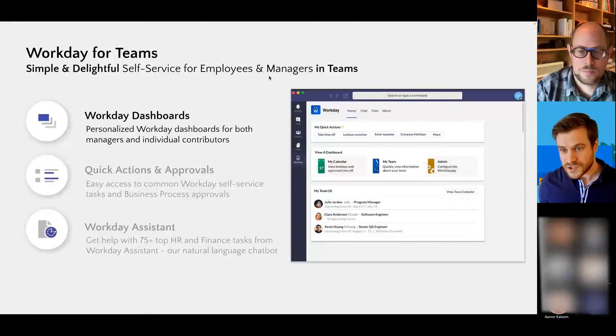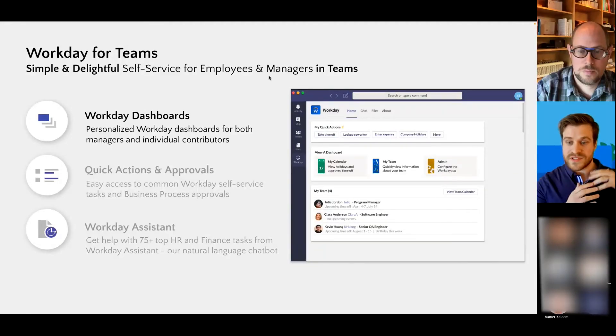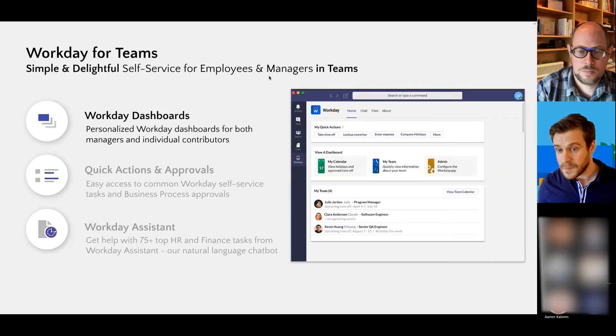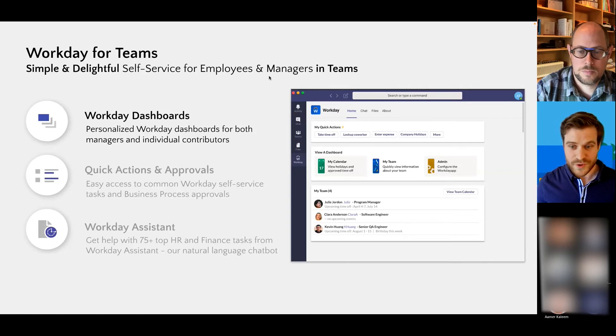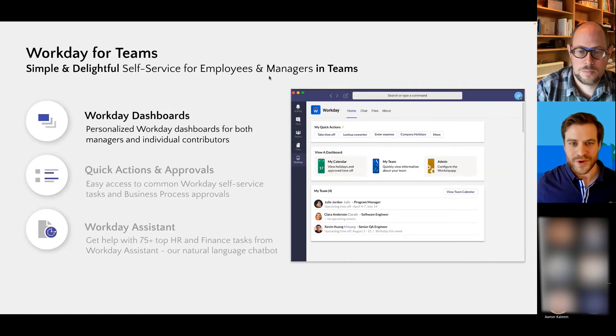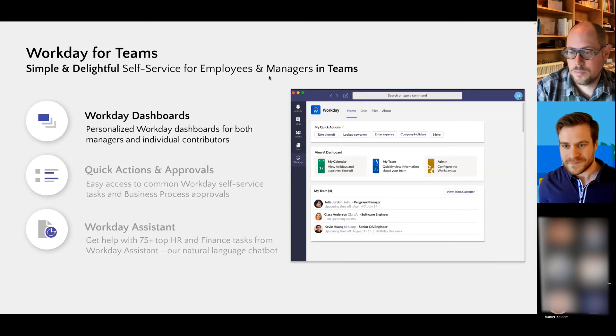As a manager, you get to see your team, so you can see them in a list as well as their time off, upcoming birthdays and anniversaries, just in case you're a manager who wants to be aware and then celebrate that.